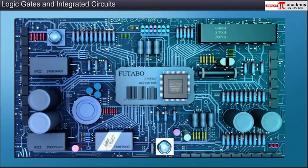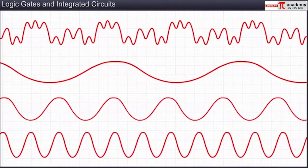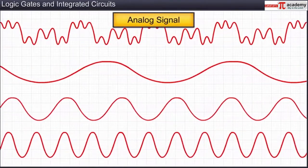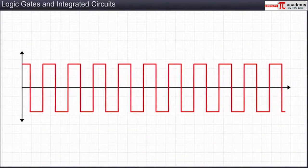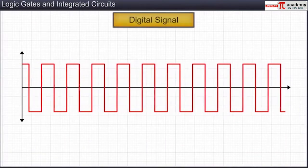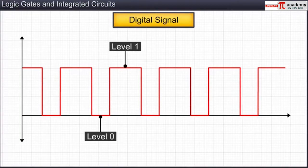Various components of electronic circuits communicate and work together through signals that consist of variations of current or voltage. A signal can be made of continuous variations of current or voltage as in an analog signal, or a signal can be made of discrete values of current or voltage as in a digital signal. A digital signal can only have a low and a high value of current or voltage, represented by the numbers zero and one respectively.